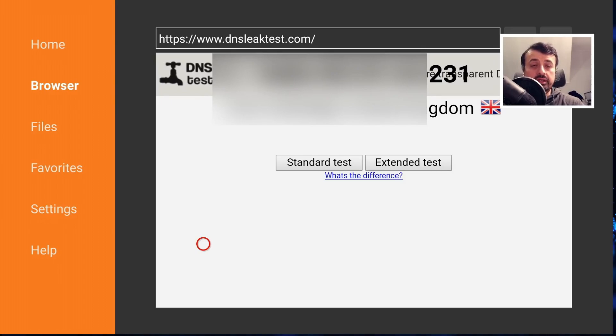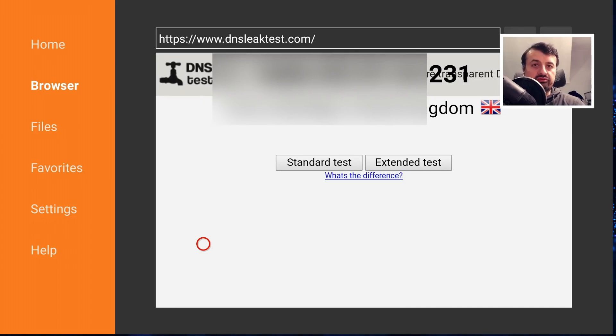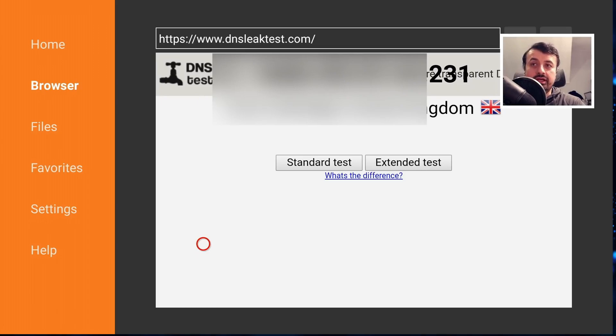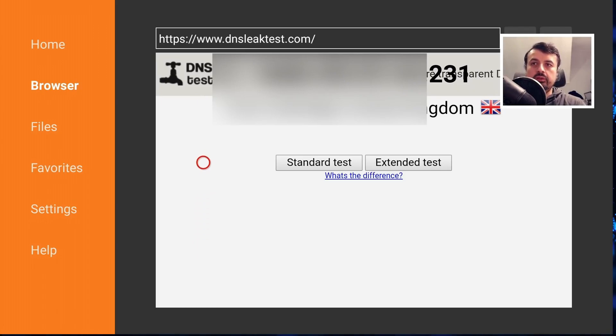Now when you get to the site, the first thing it will show you is your current IP address. Now obviously when you haven't activated your VPN, you'll see your current IP address issued by your ISP. And once we do turn on our VPN, that address should definitely change.